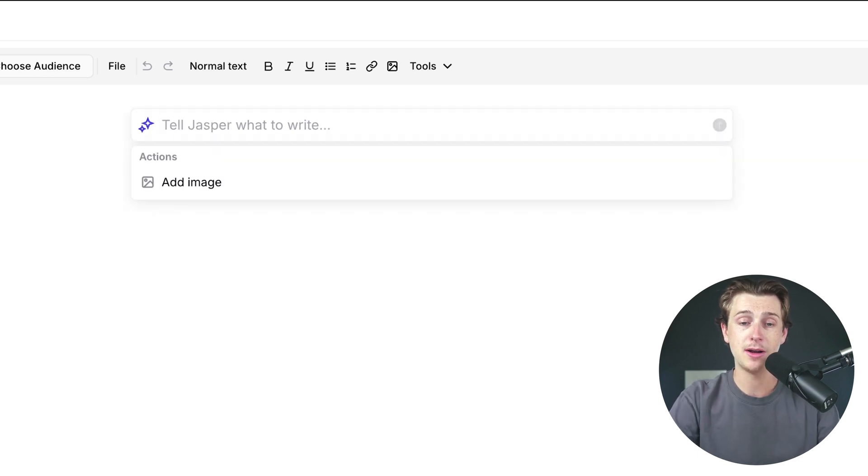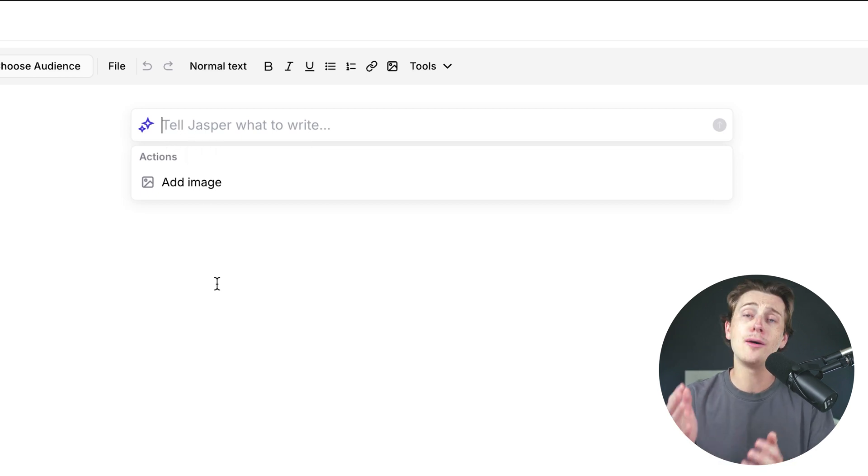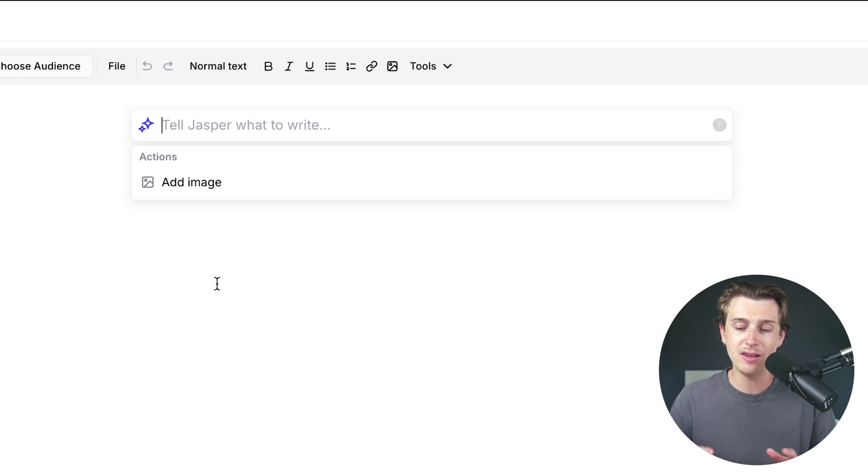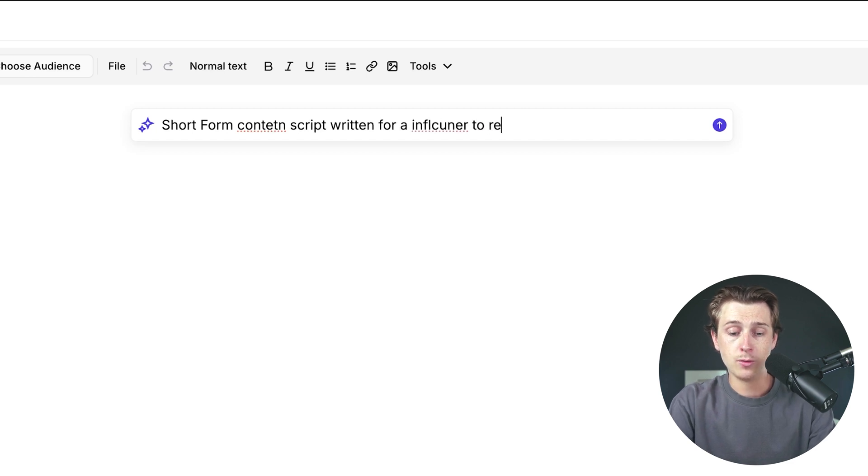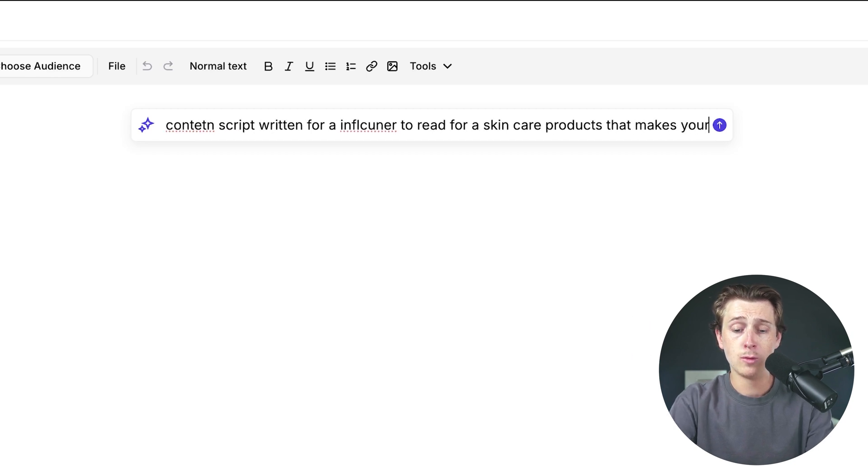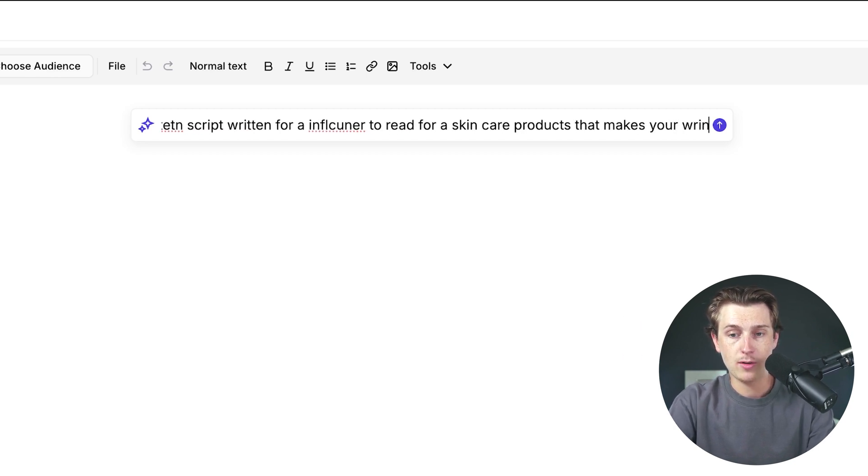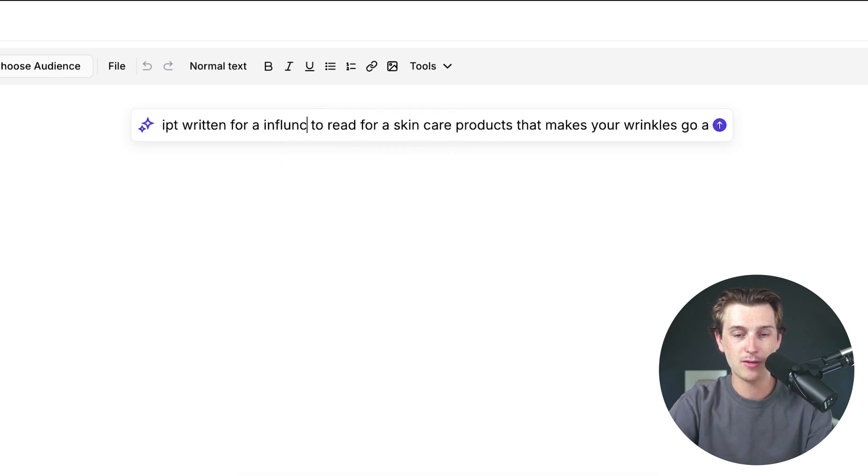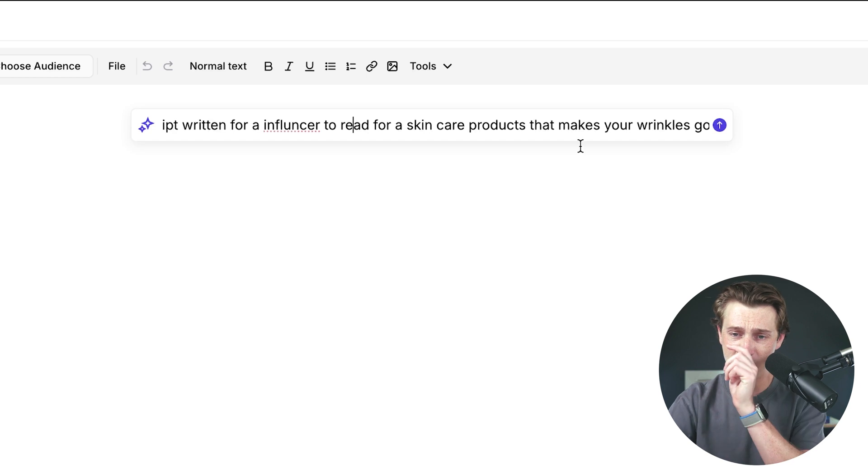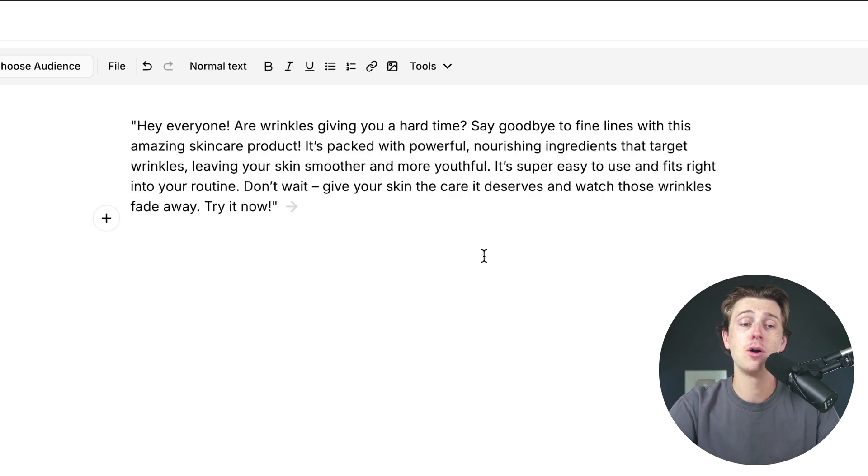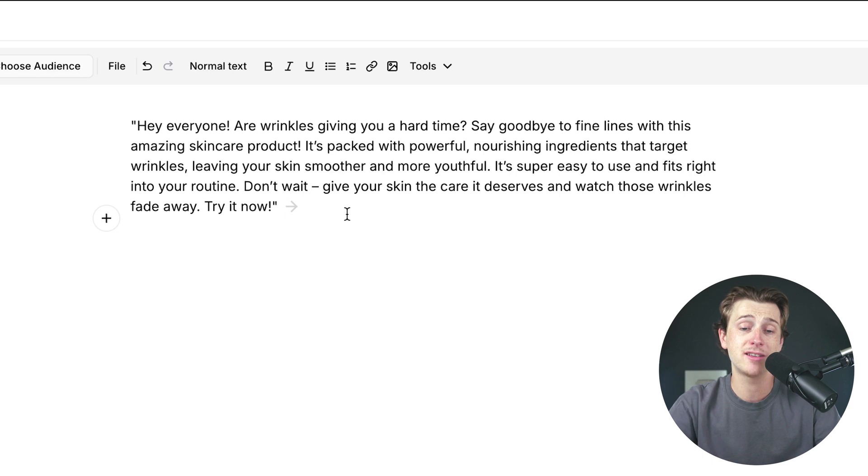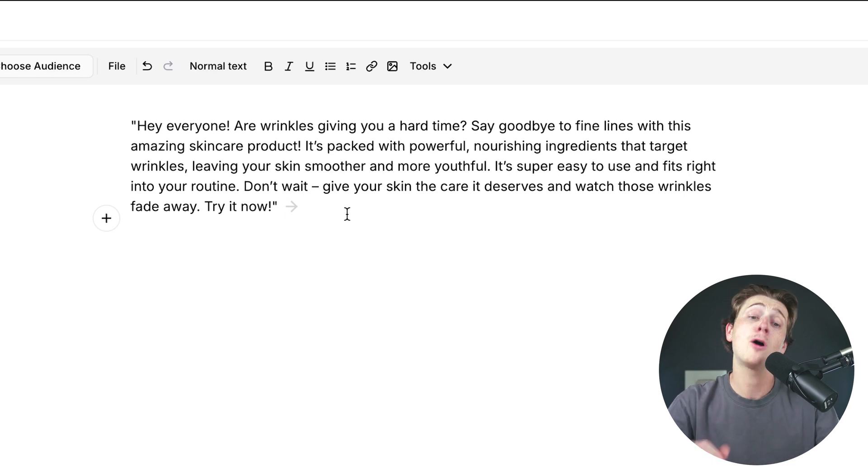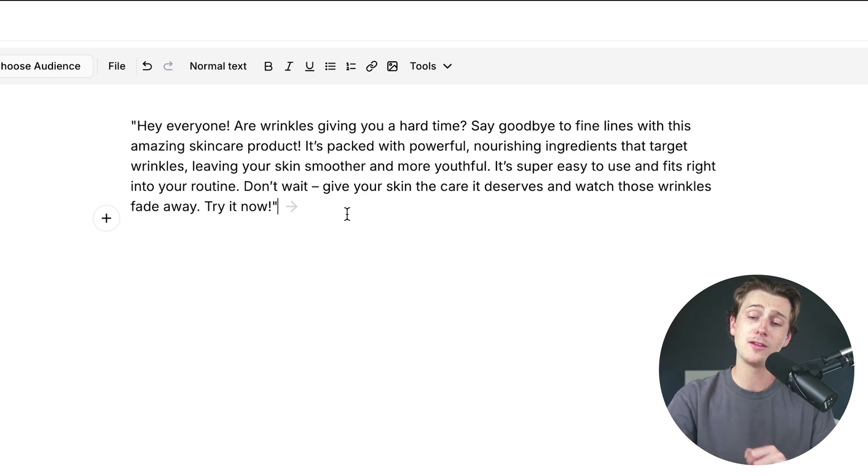As you can see here, the first thing it's prompted me to do is either press this plus button or press the forward slash button to tell Jasper what to write. I'll hit the forward slash button. As you can see, it will pop up this little AI assistant here, and then I can start telling what Jasper I want it to write for. So let's say for this example, I want a short form content script written for an influencer to read for a skincare product that makes your wrinkles go away. Once we have that all set up to go, then we just hit the enter button. And then as you can see, Jasper wrote that in just a matter of seconds. It says, hey, everyone, are wrinkles giving you a hard time? Say goodbye to fine lines with this amazing skincare product. It's packed with powerful nourishing ingredients that target wrinkles, leaving your skin smoother and more youthful. It's super easy to use and fits right into your routine. Don't wait. Give your skin the care it deserves and watch those wrinkles fade away. Try it now.